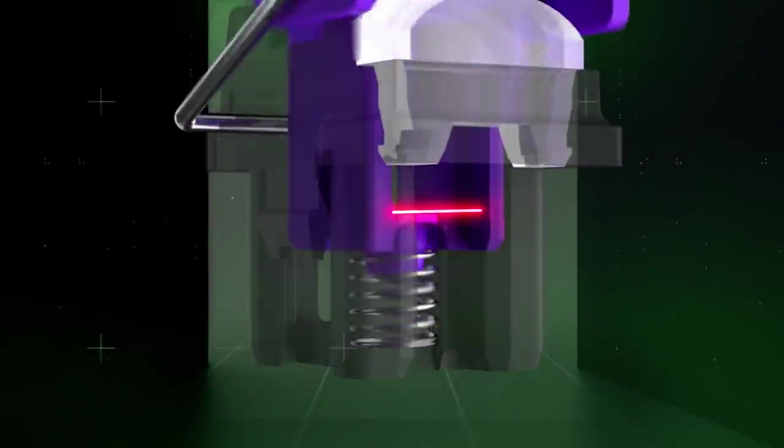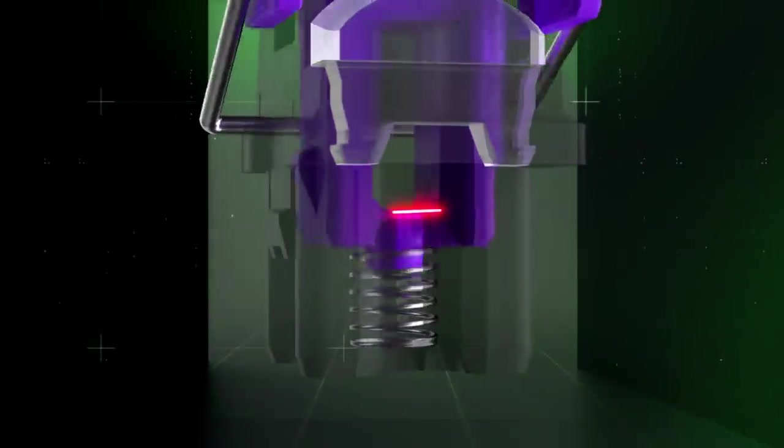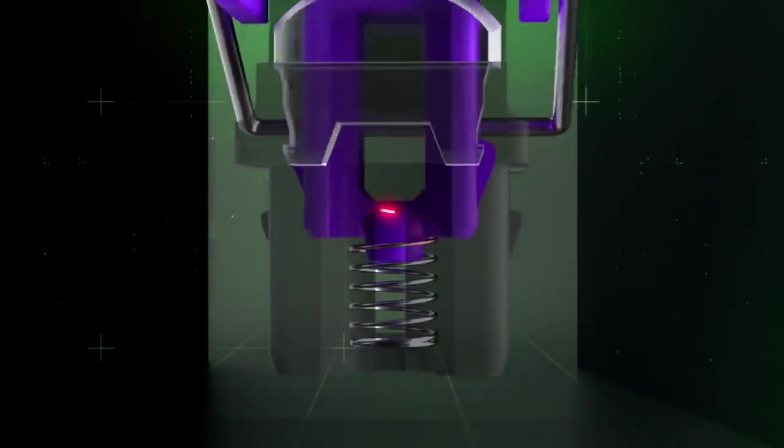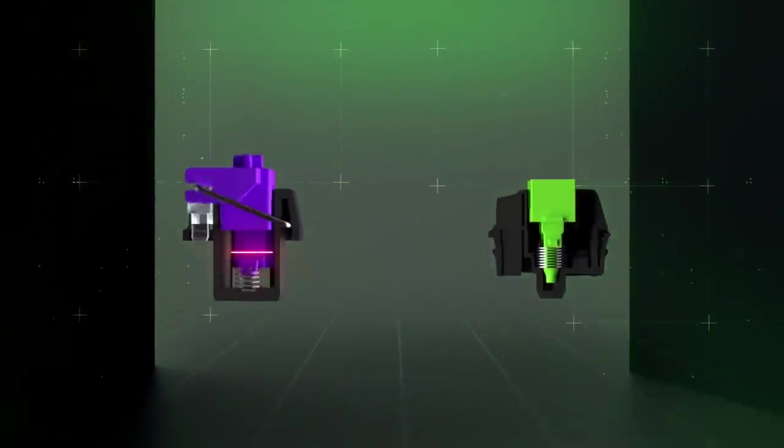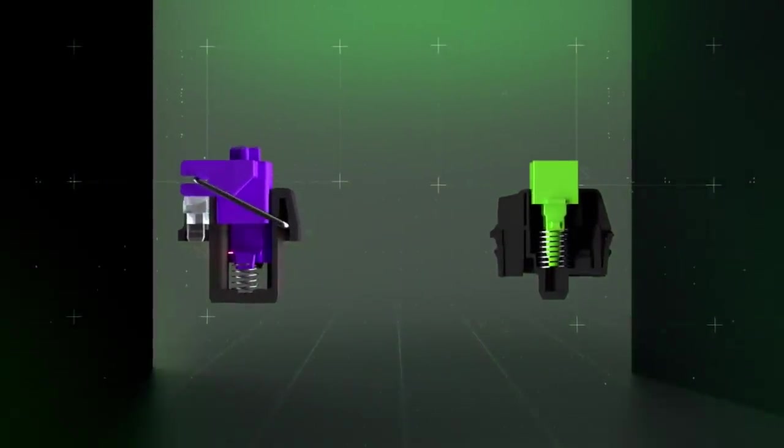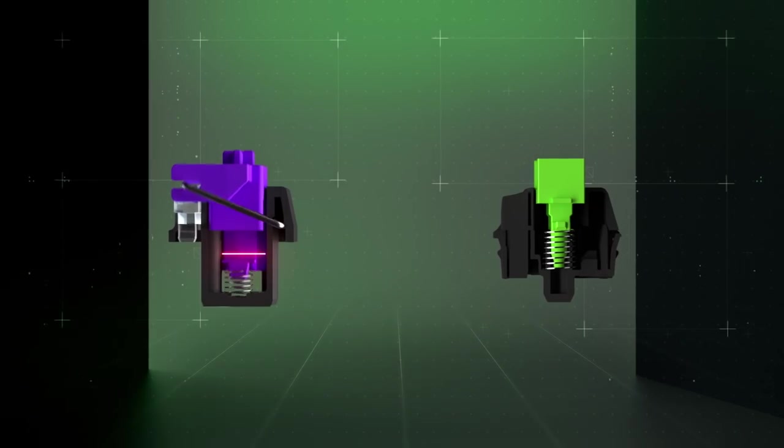By using light to actuate, we were able to overcome the physical limitations of mechanical switches to produce something that was faster and more durable.